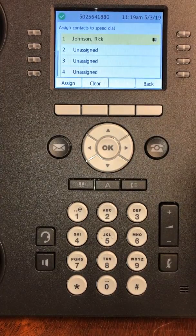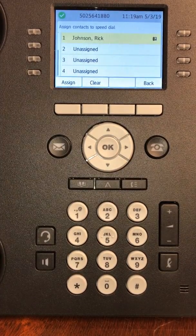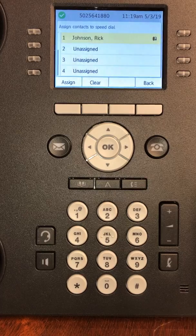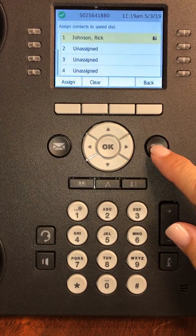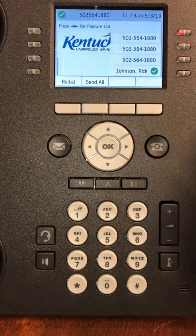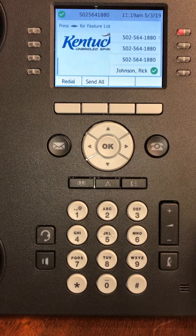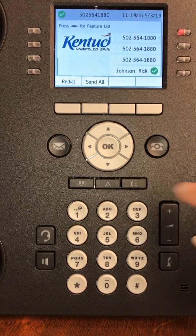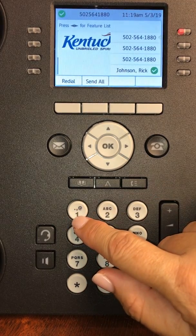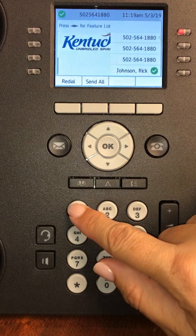Otherwise, they will stay on your list. Once you get all 10 people in there, press your phone button. How the speed dials work: if you press and hold down the number one on your dial pad, it will call the number one person on your list.